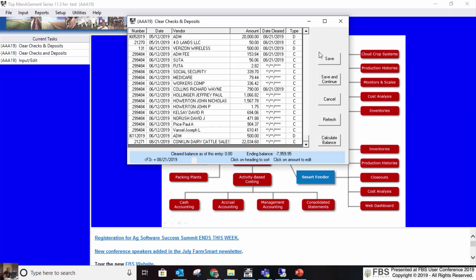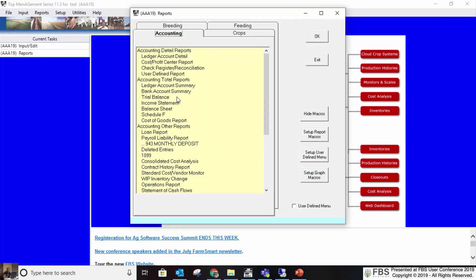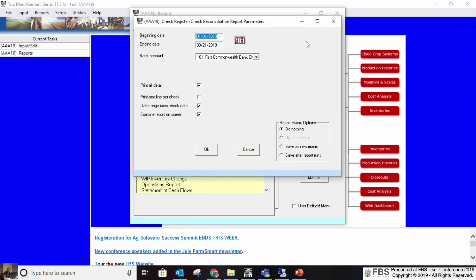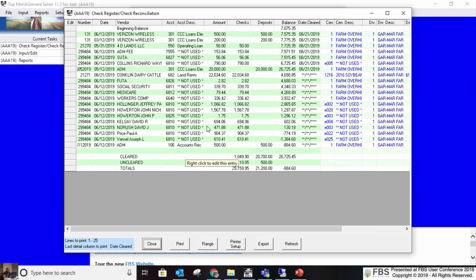If you include cleared entries on the other screen with the actual ending bank balance, it shows you at the bottom whether you're matching your statement or not. The reason it's important to have the date cleared is to reconcile to bank statements. I can come to my check reconciliation report — with the date range box unchecked, it lists checks by date cleared, which makes it a reconciliation report. My cleared balance should match my bank balance.